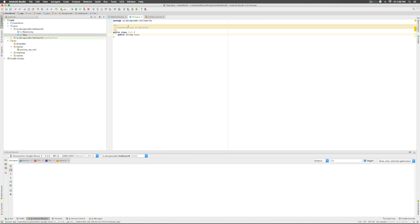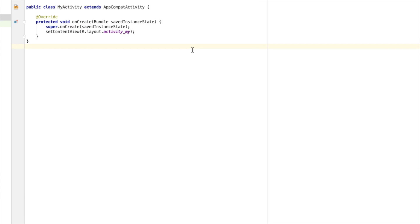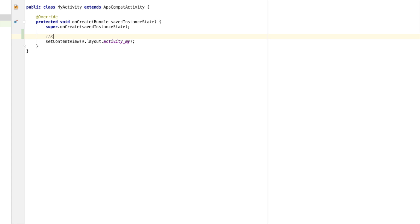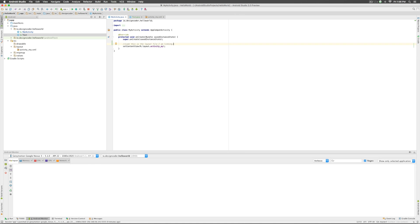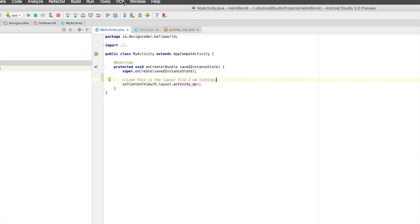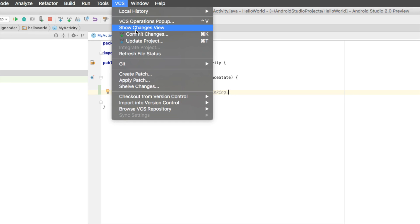At the same time I go to my activity here, let me also modify this file by going down and making a comment over here that says look this is the layout I'm linking. So once I made the comment this file has been modified as well. Now to save this to github you go at the top here to VCS and you go to this option that says commit changes which means save changes to github.